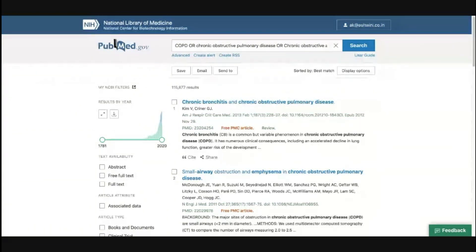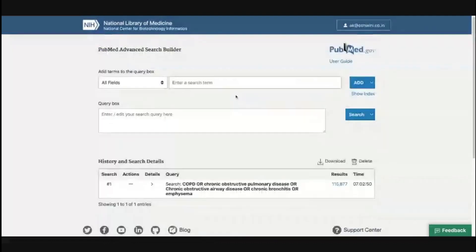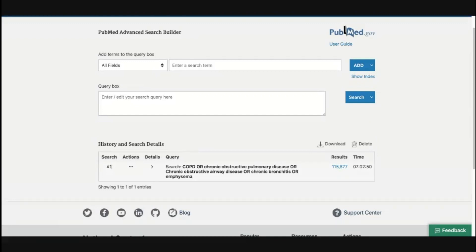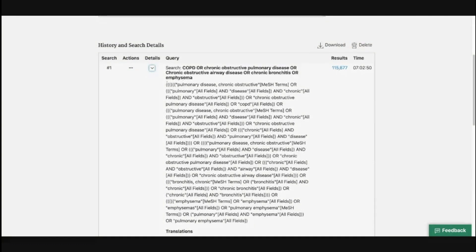Before we move ahead, it is important to understand that PubMed has understood what we tried to tell it. To check this, there is a button called 'Advanced' under the search. When we click on that, we are taken to a page with a section called 'History and Search Details.' For hash one — our first search — there is a button called 'Details.' When I click on it, I am shown exactly what I searched for, and what PubMed made of it. PubMed expanded my search and shows some translations, which are very important.